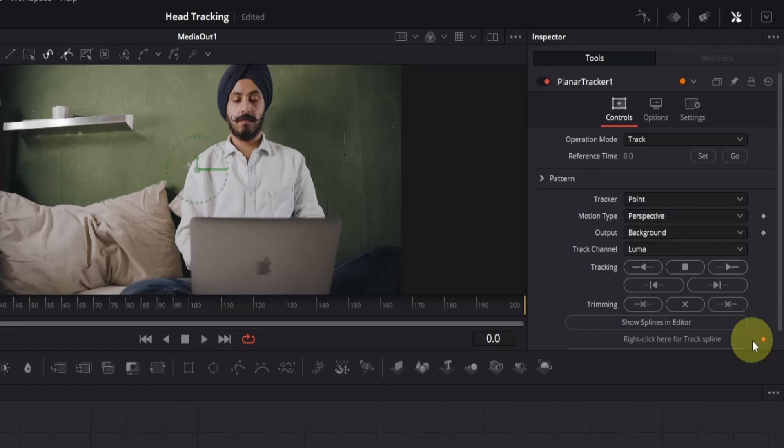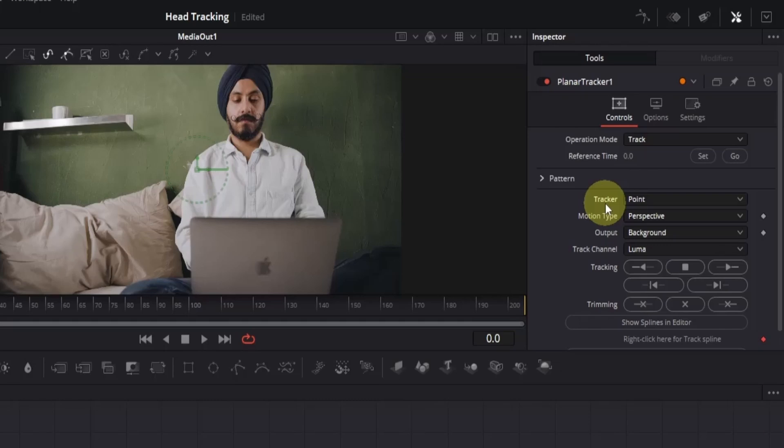Now we just need to adjust some settings before we start tracking. The first thing we're going to change is the tracker, which is currently set to point. So, click here and choose Hybrid Point Slash Area. This will let us track the point more precisely.